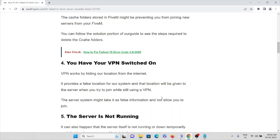If your system is connected to a VPN, it works by hiding your location from the internet and providing a false location to the server when you try to join. That is the fourth cause.